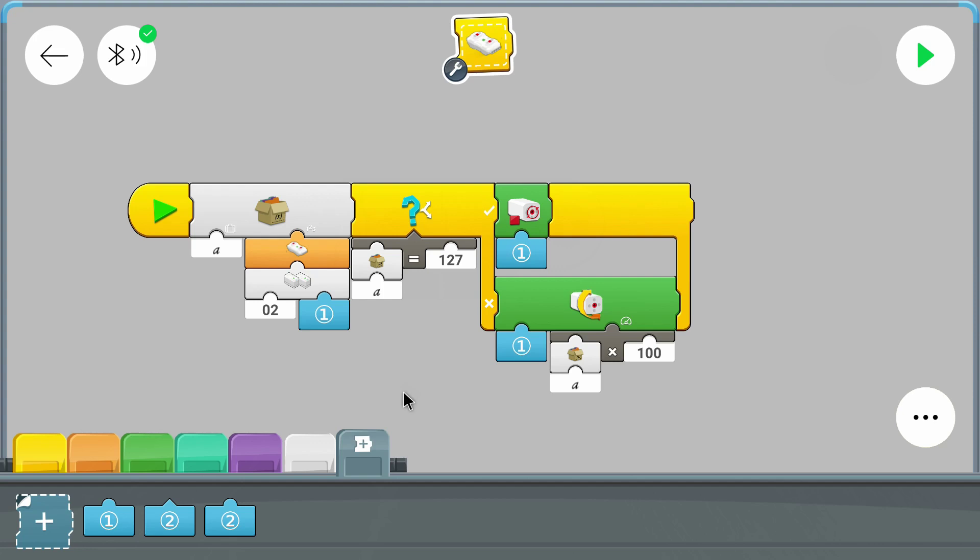Now you can change this part of the program without having to worry about the program as a whole. So this was it for this part.